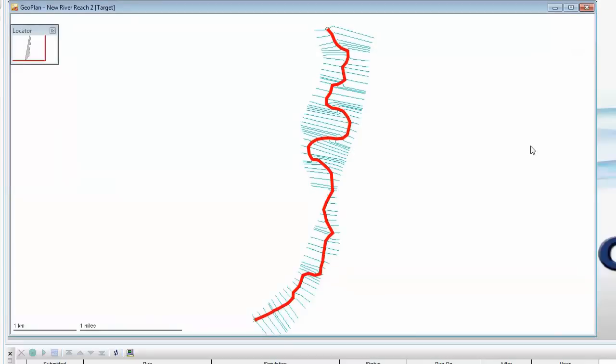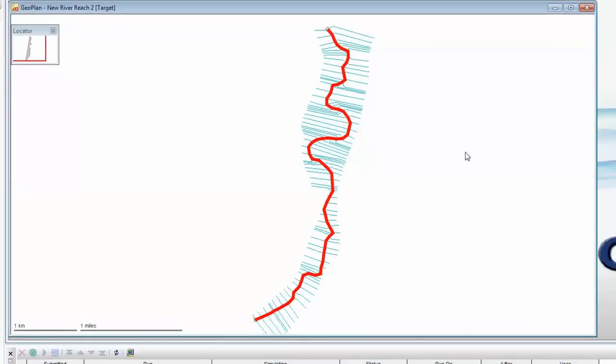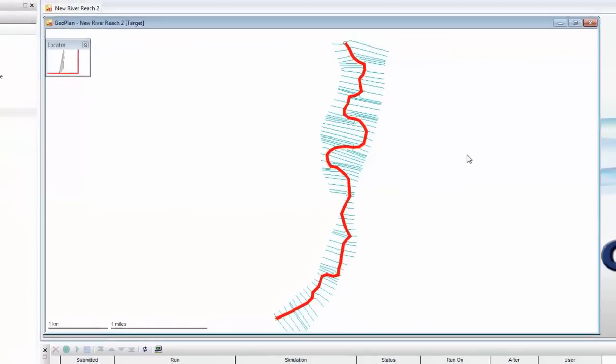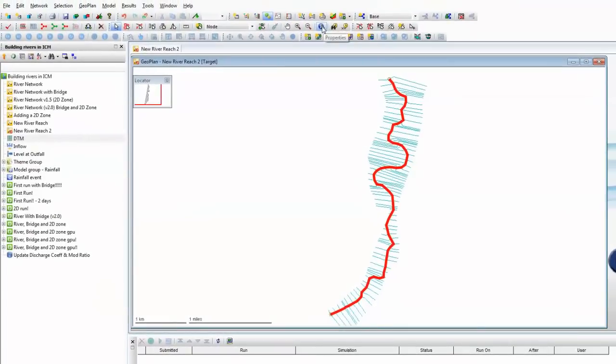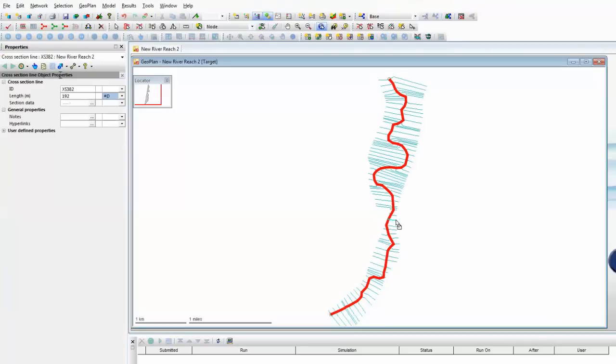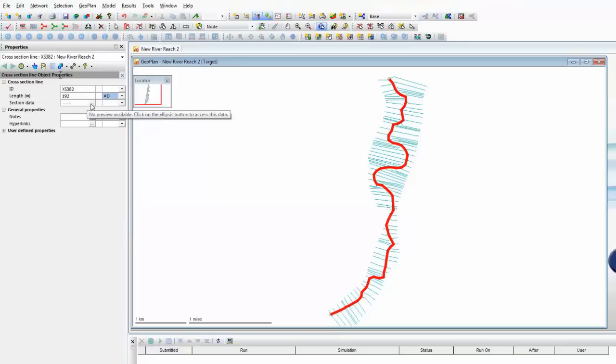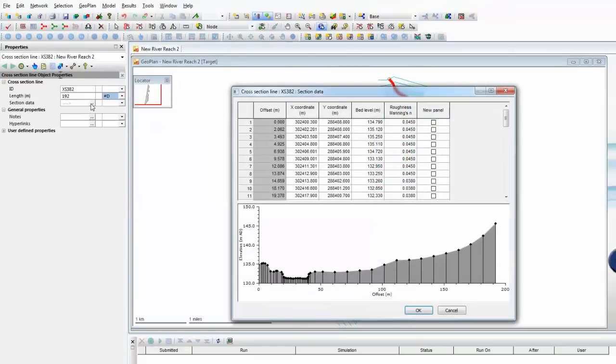On the screen here, we can see each one of those cross-sections in their own right, shown in blue color. We can use the information tool from the toolbar at the top of the screen to look at the details associated with any one of these particular cross-sections. If we pick one at random from the screen here, the information shows this is cross-section number 382, and if we press the preview button, we can see the section details for that particular point in the river.